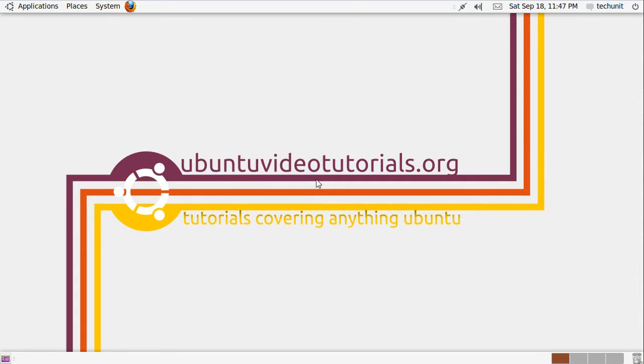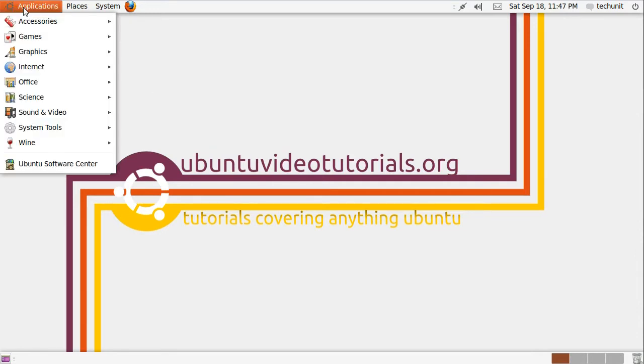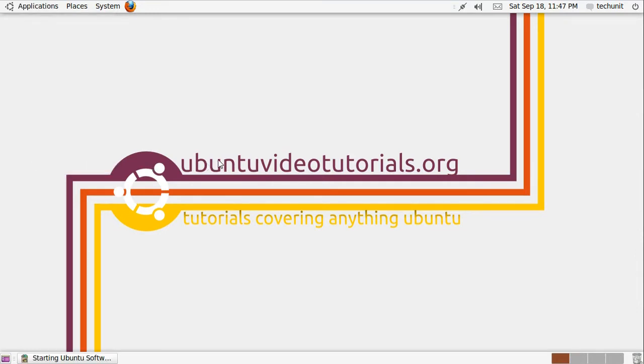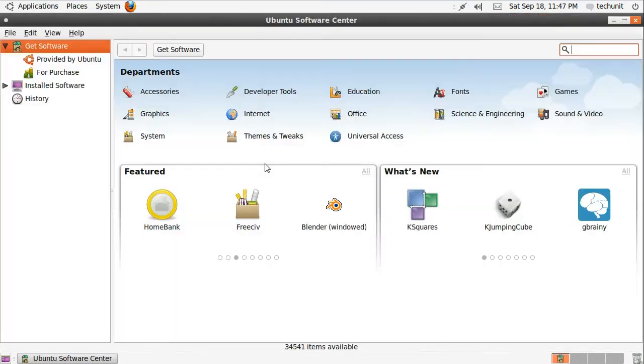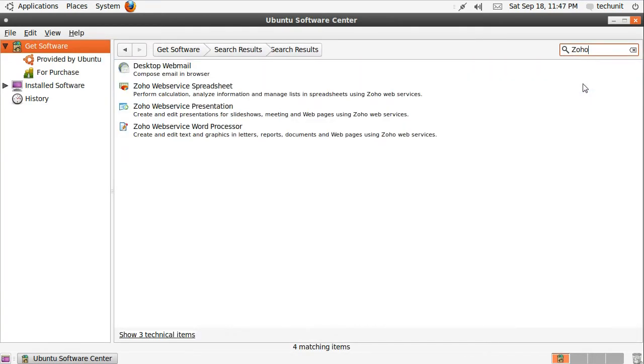The first step is to launch the Ubuntu Software Center from the Applications menu. Then in the Ubuntu Software Center, search for Zoho.